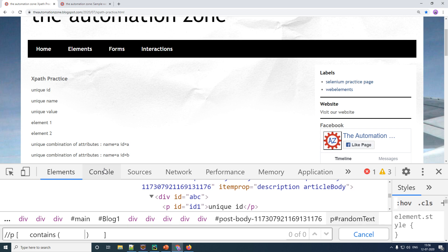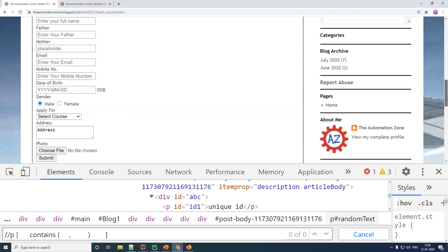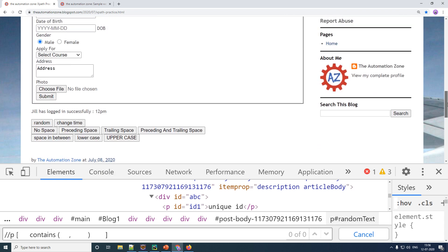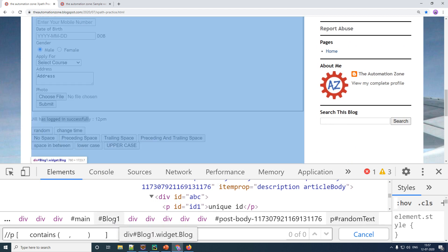Your contains is going to have two parameters. So put a comma, your first parameter here and your second parameter here. Your first parameter is going to decide where do you want your match to take place, whether it is an attribute, for example, at the rate ID is an attribute, or it is a text. So in our case for now, we are going to uniquely identify based on partial match of a text, right? So we are going to give your text and then your parentheses.